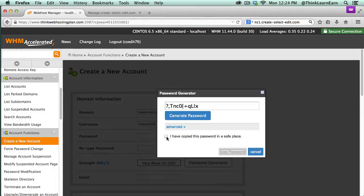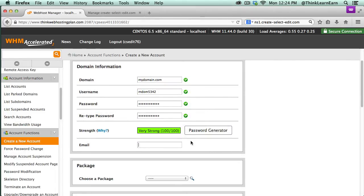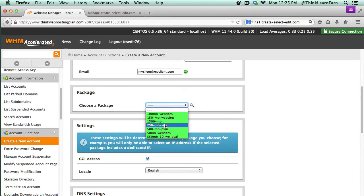For security reasons, I don't just go with the default — I would do something like 'mydom' and then a series of numbers. Make sure this doesn't go past eight letters. For the password, I would generate a password. For the email address, I would suggest putting in the client's email address because they'll be sent this information — this is your client's website. Obviously, if you're setting up a site for yourself, put in your email address. Then you would choose a package based on what privileges you have, so I'm going to pick a 100 megabyte website package.